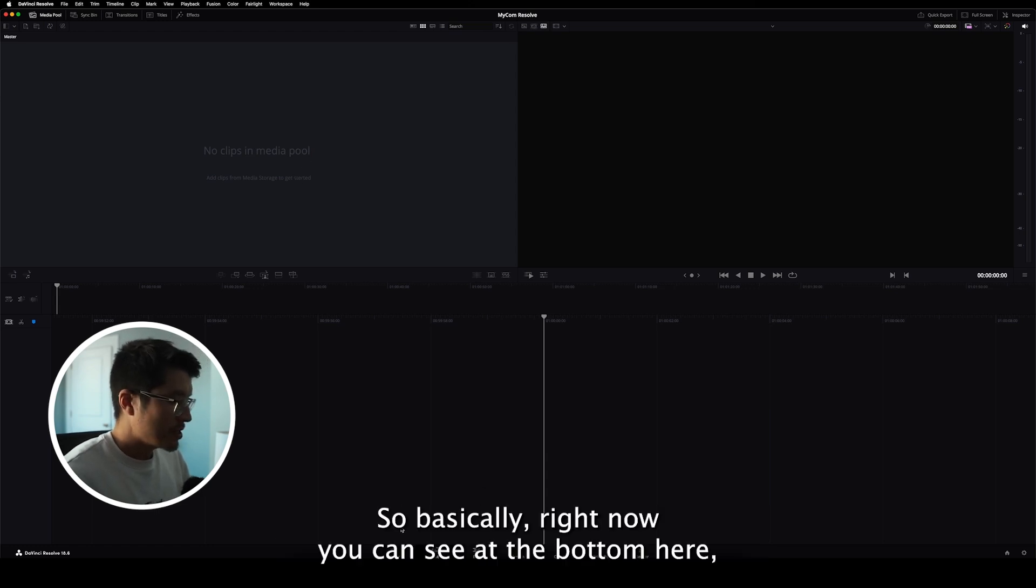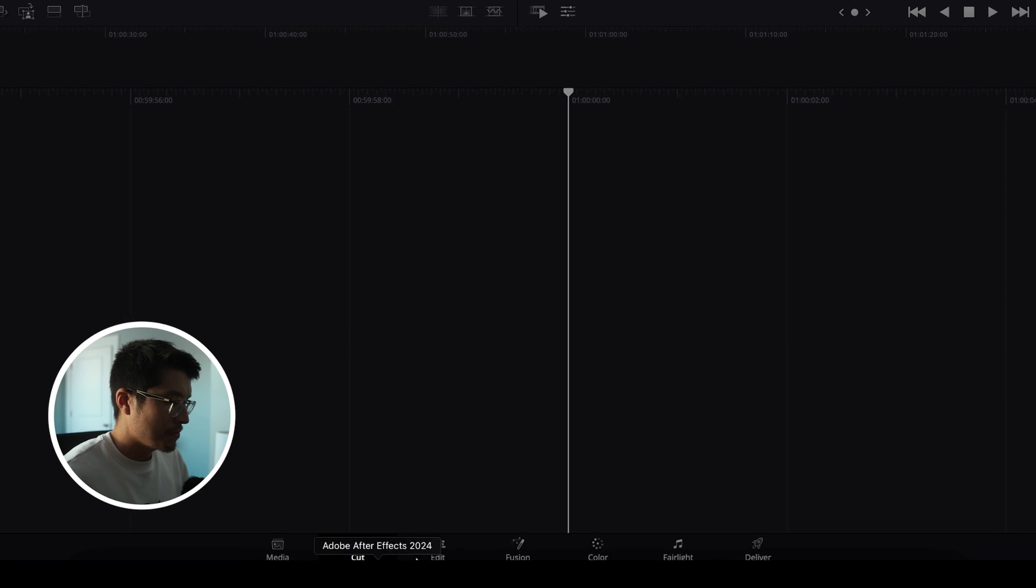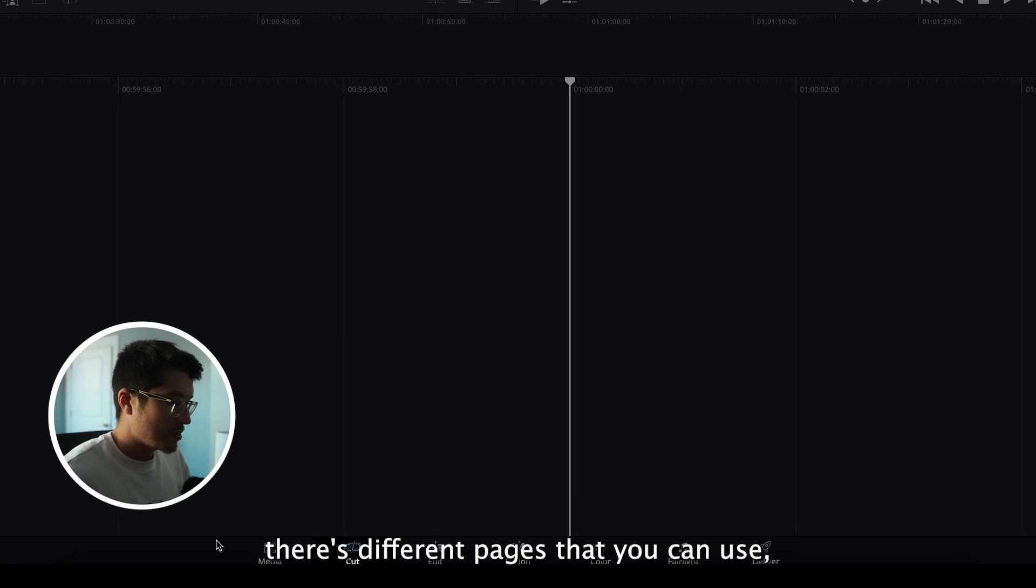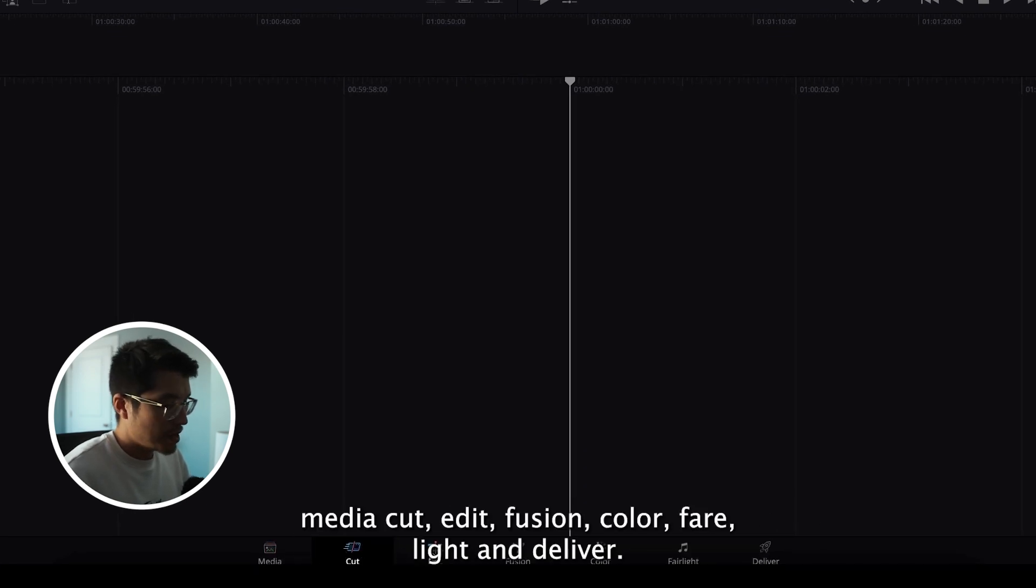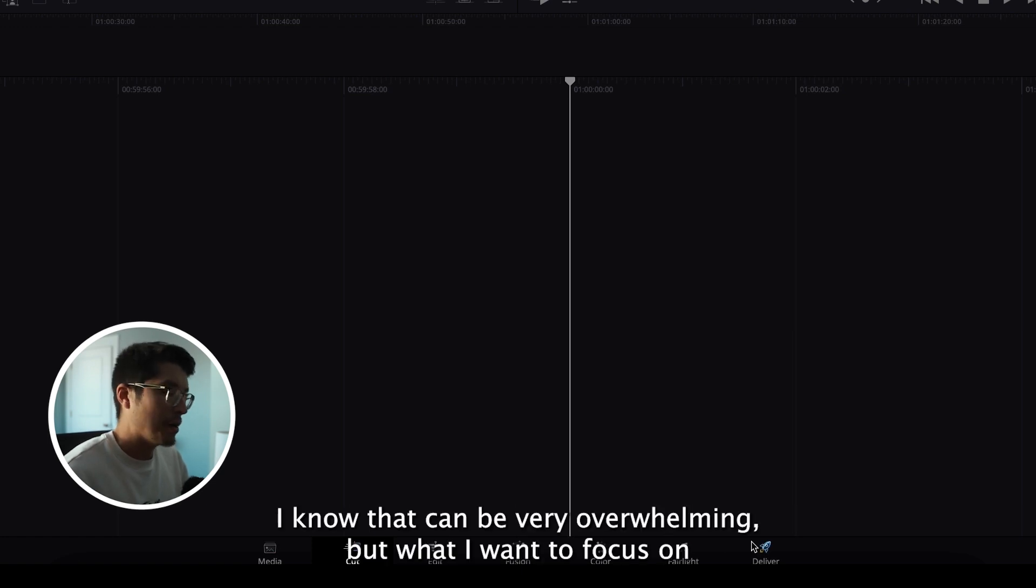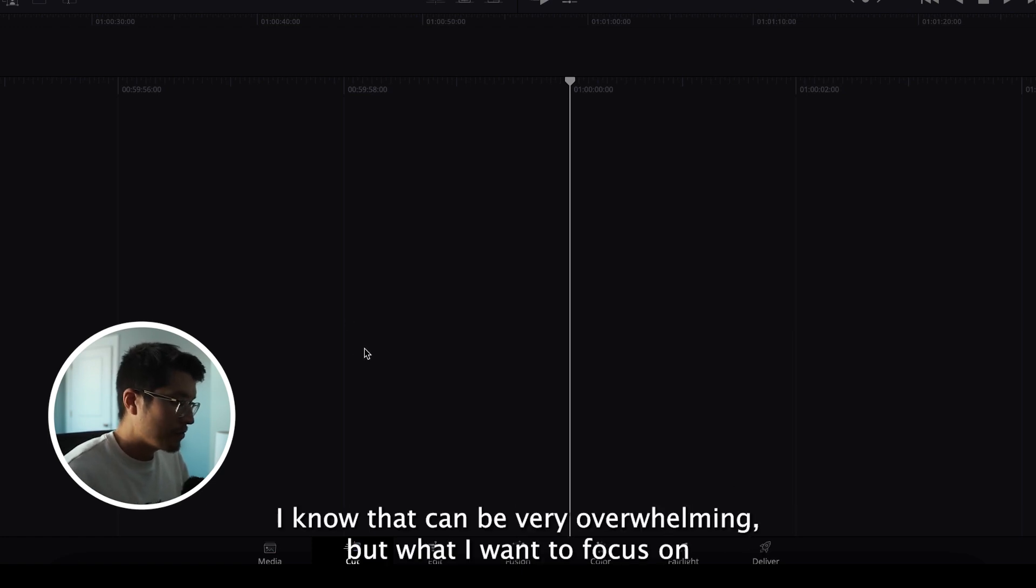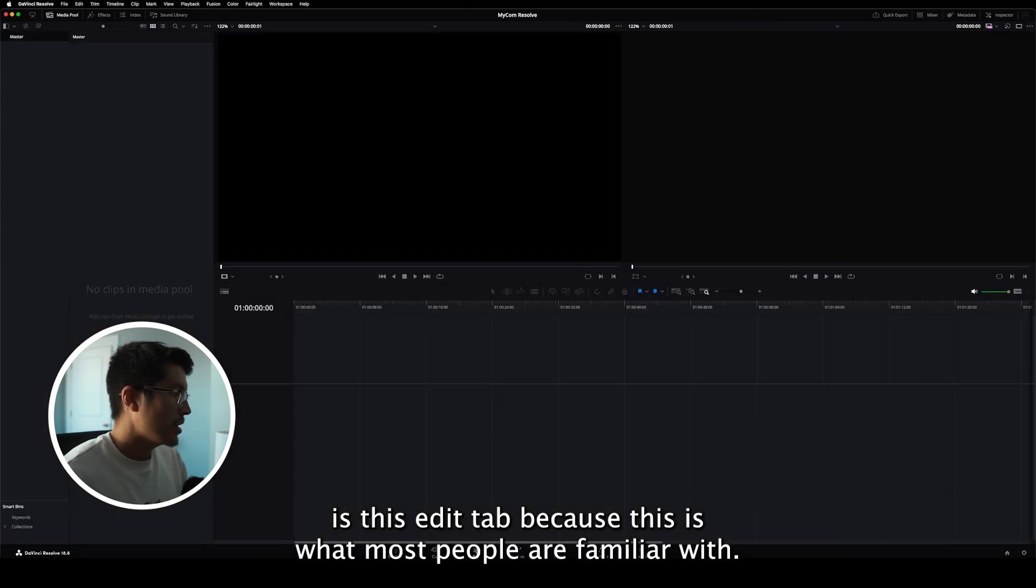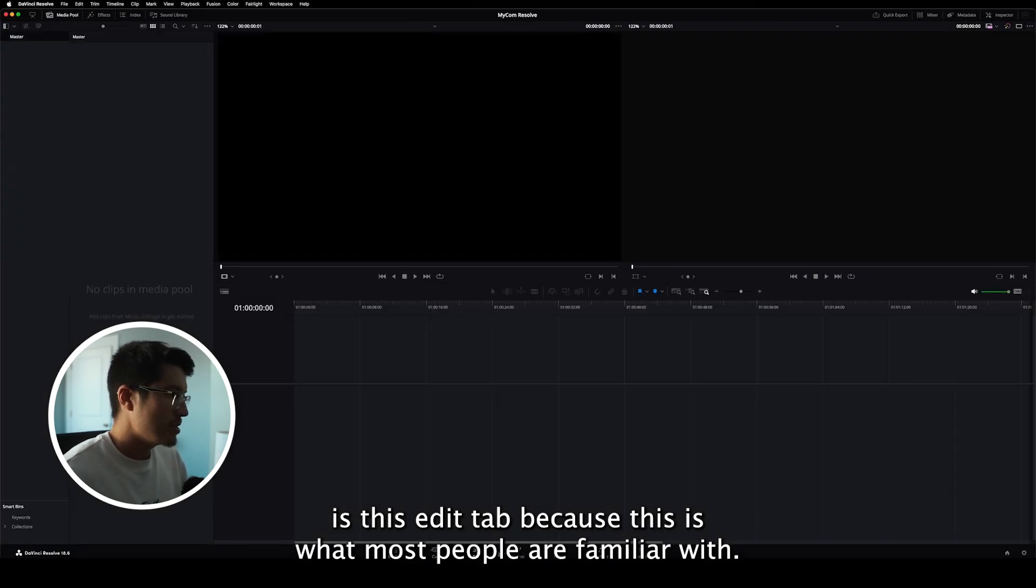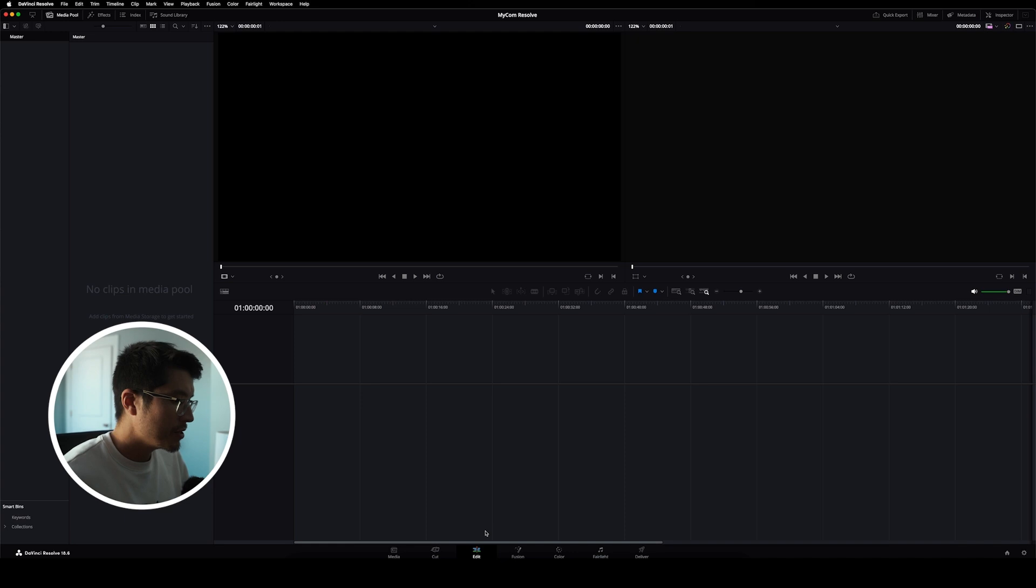So basically right now, you can see at the bottom here, there's different pages that you can use. Media, Cut, Edit, Fusion, Color, Fairlight, and Deliver. I know that can be very overwhelming.